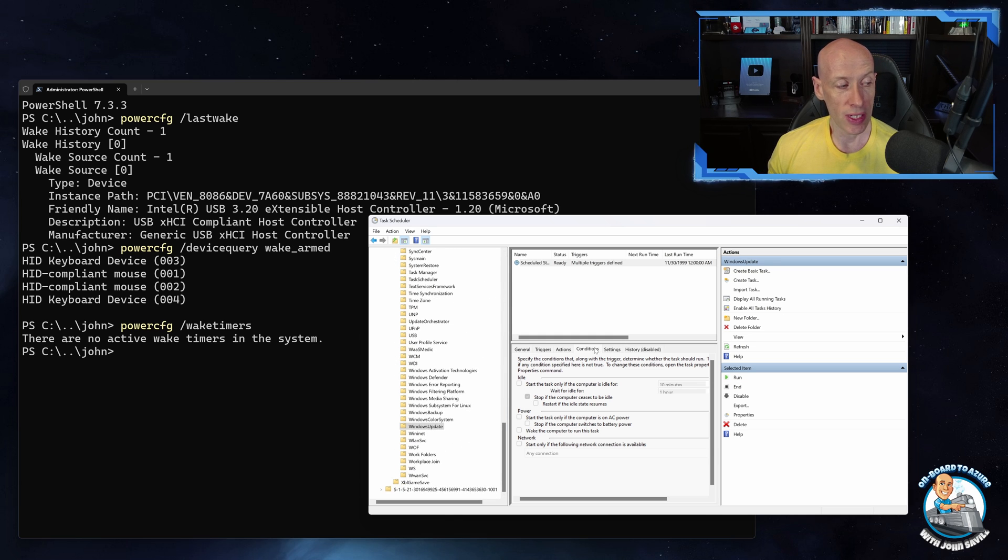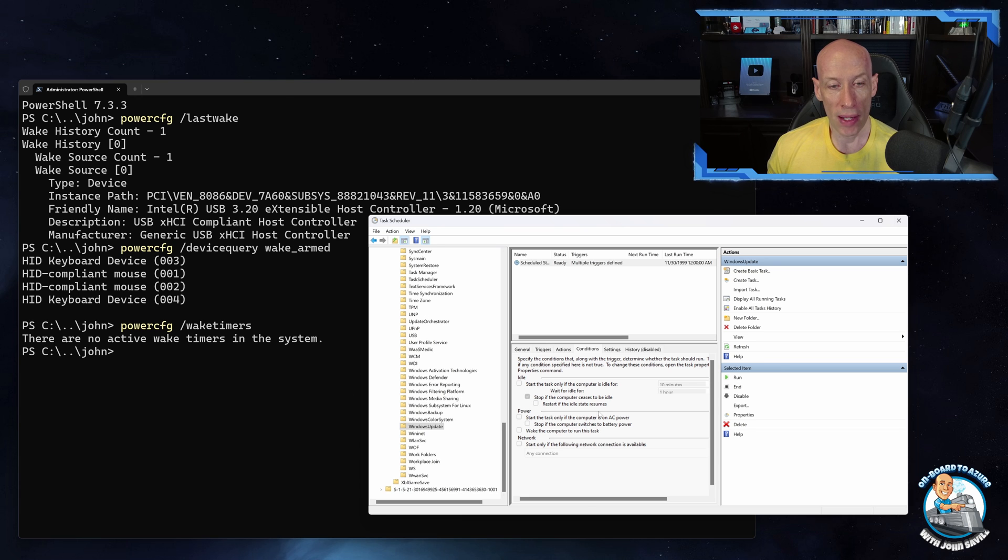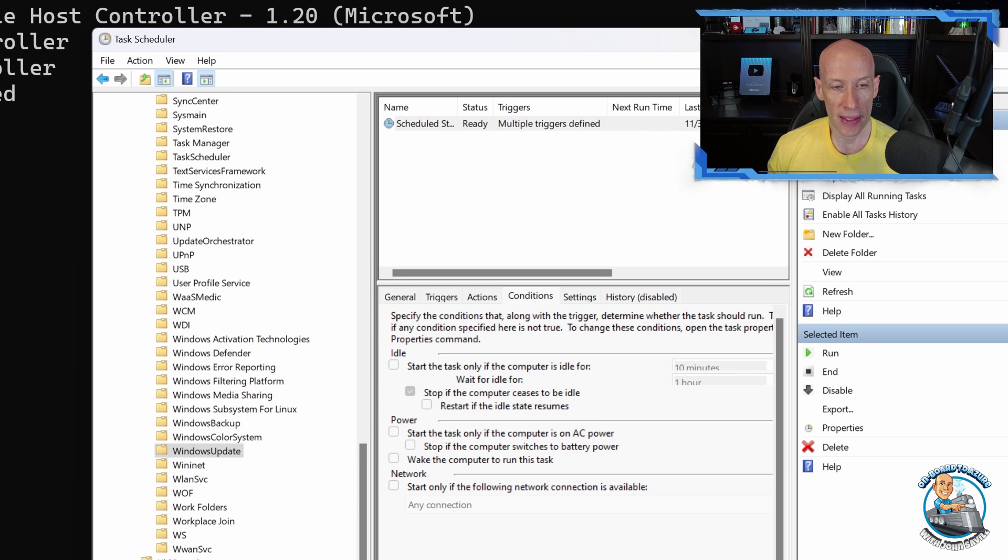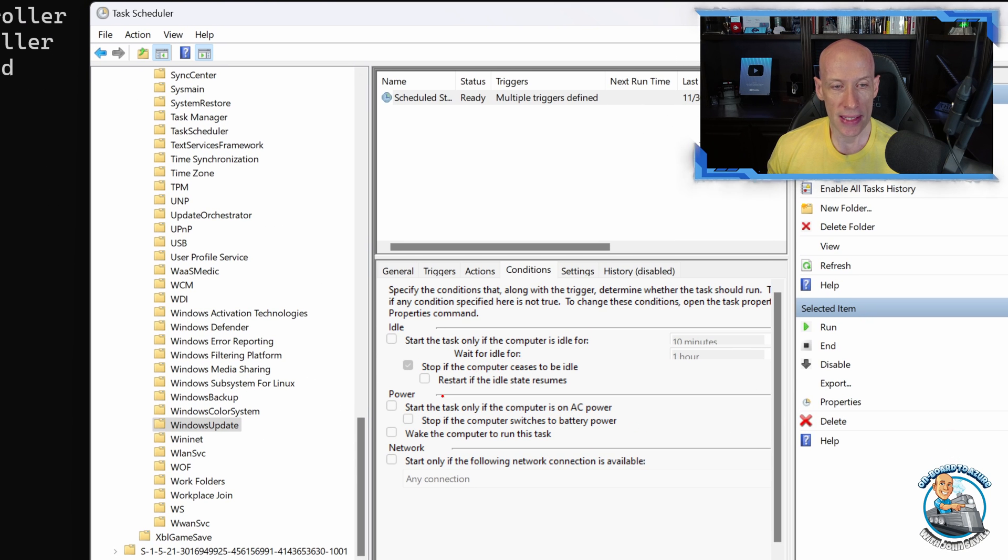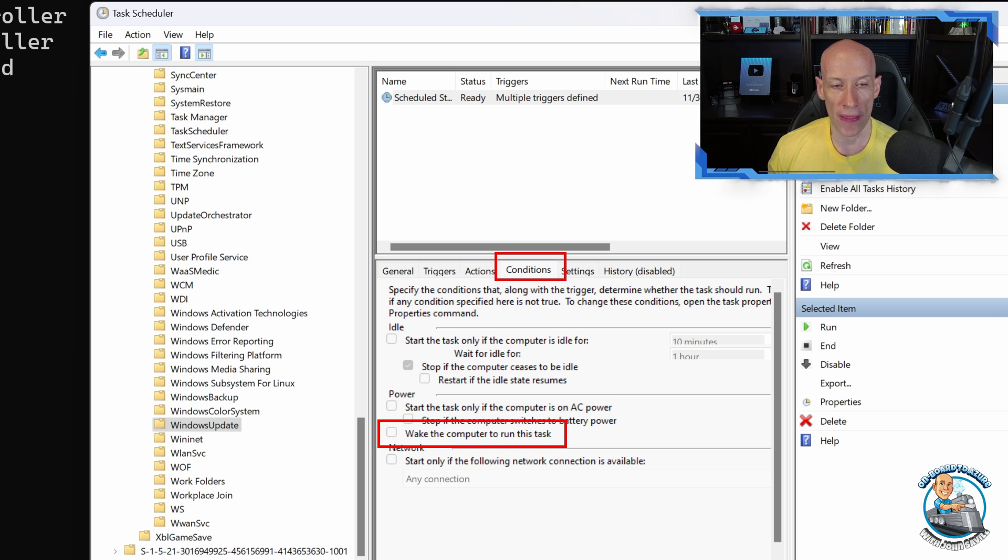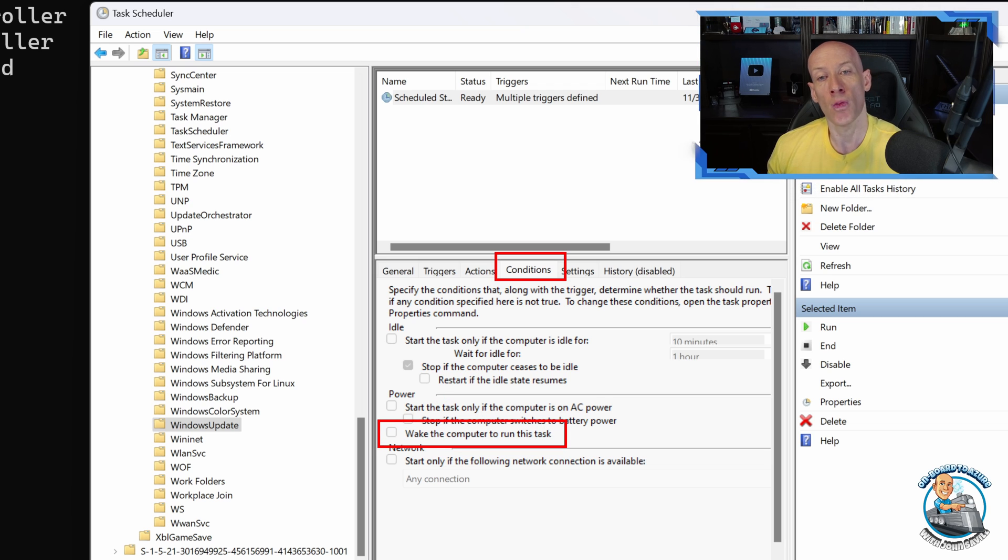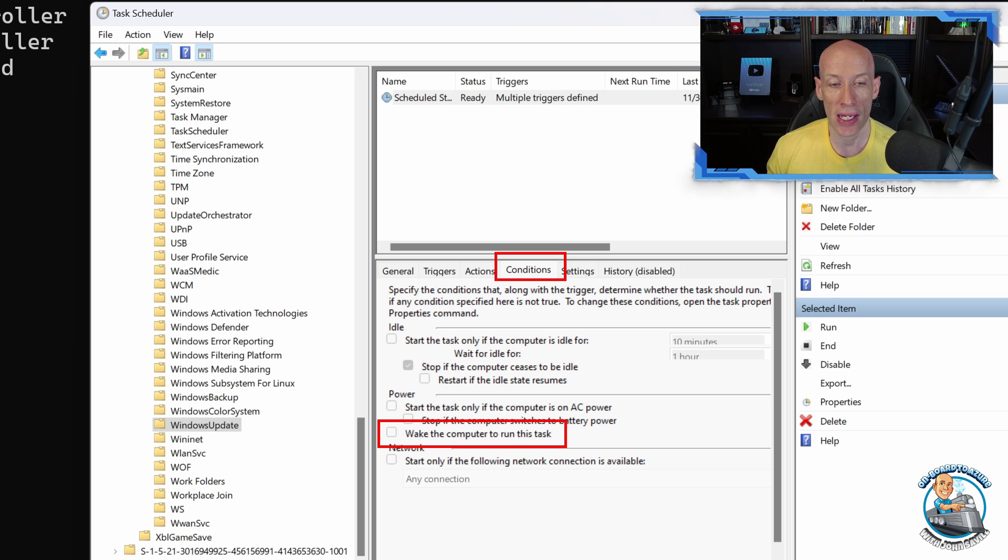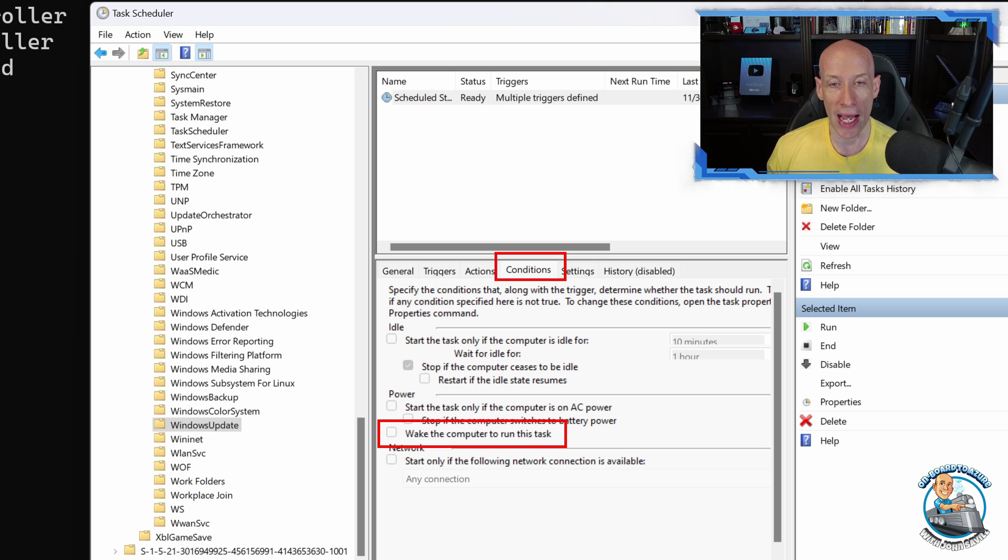So for example maybe it's Microsoft Windows and I'm going to Windows Update. From here I would go to Conditions, and now what I'm looking at is Conditions tab, wake the computer to run this task. If you don't want that task to be able to wake the computer, you just uncheck it.